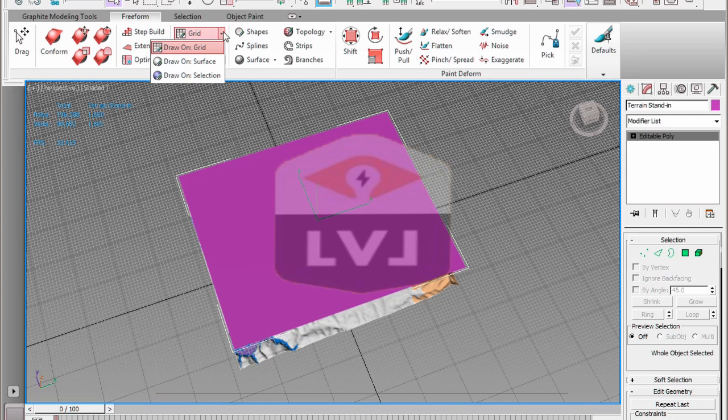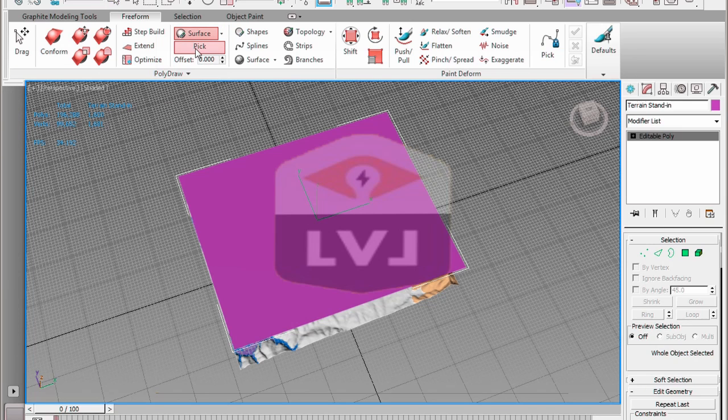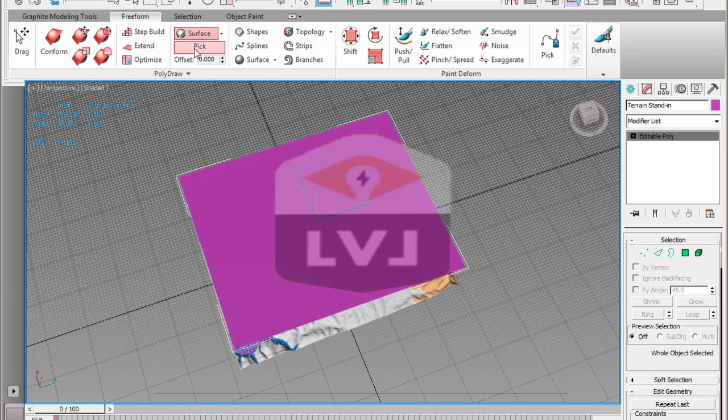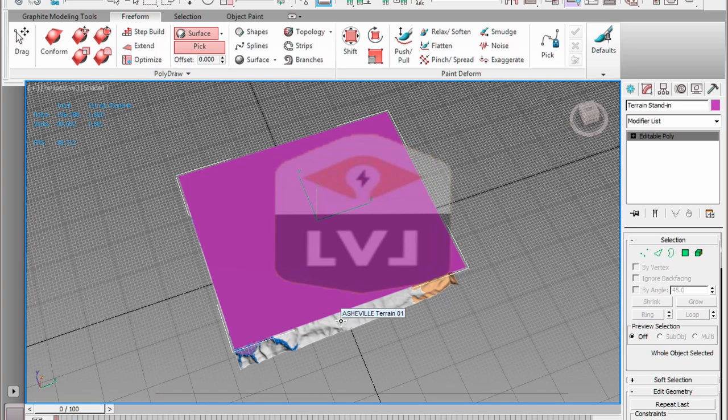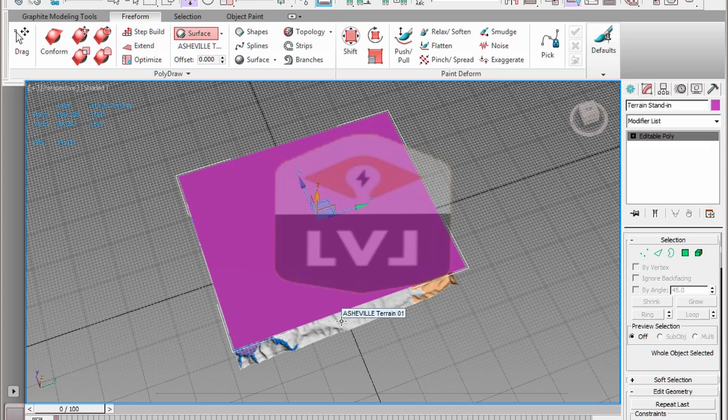Click the Pick button in order to select the object that we're going to conform to. After clicking the Pick button, click on the High Resolution terrain located beneath our Low Poly object. This now sets the High Resolution version of the Asheville terrain as our designated conform to surface. Make sure the Low Poly Terrain Stand-in object is selected.